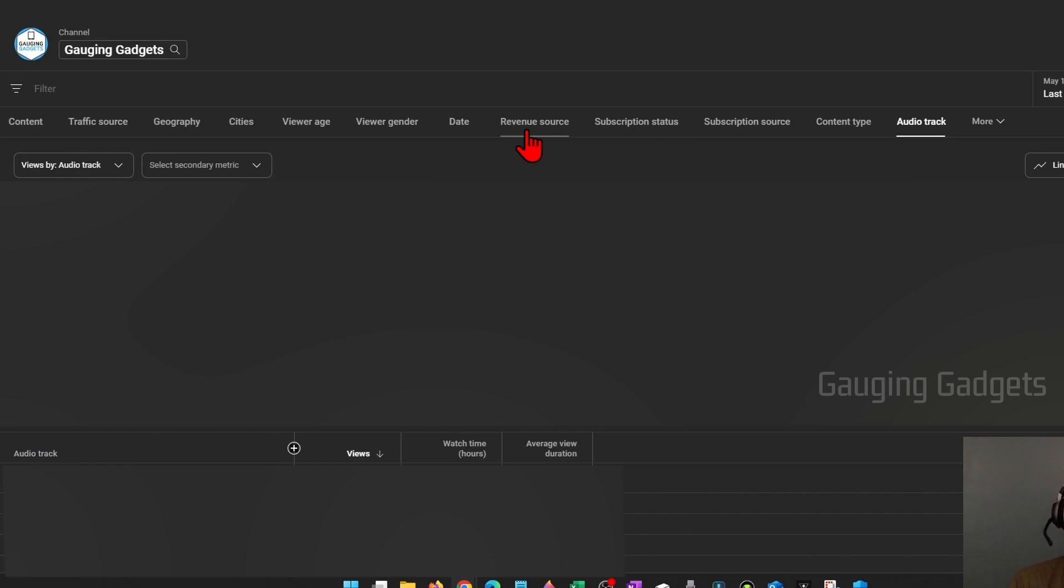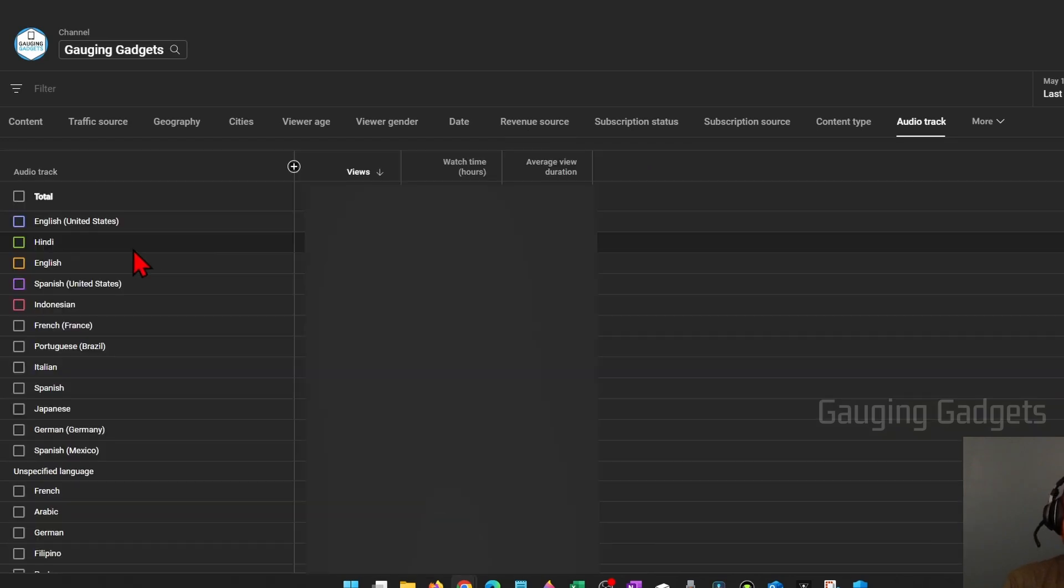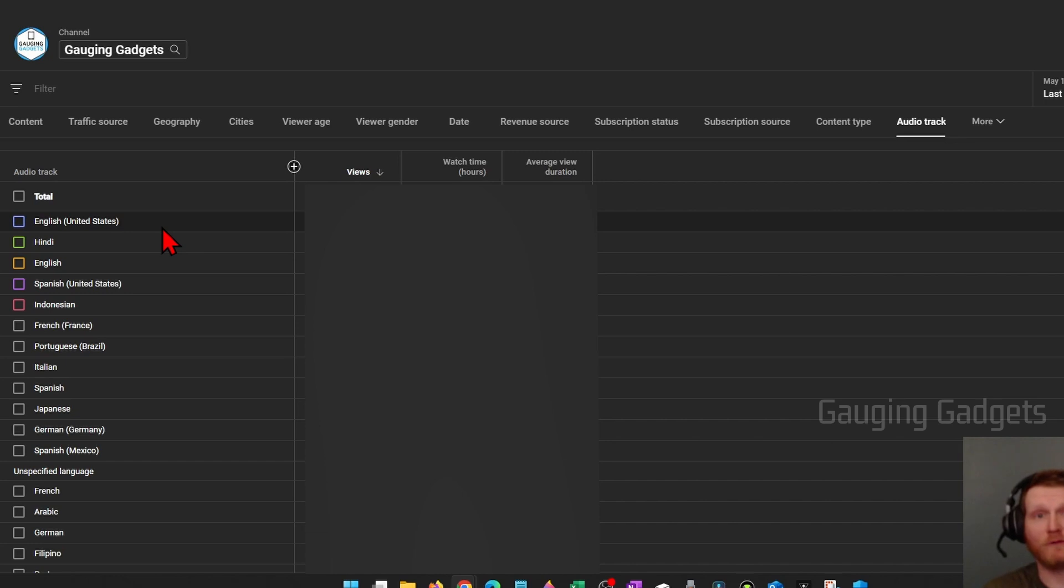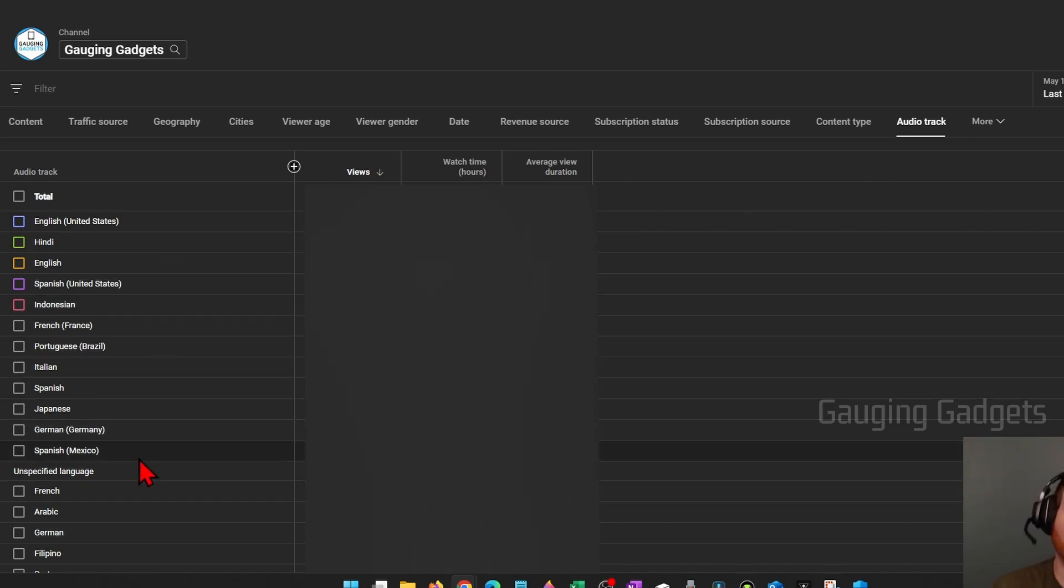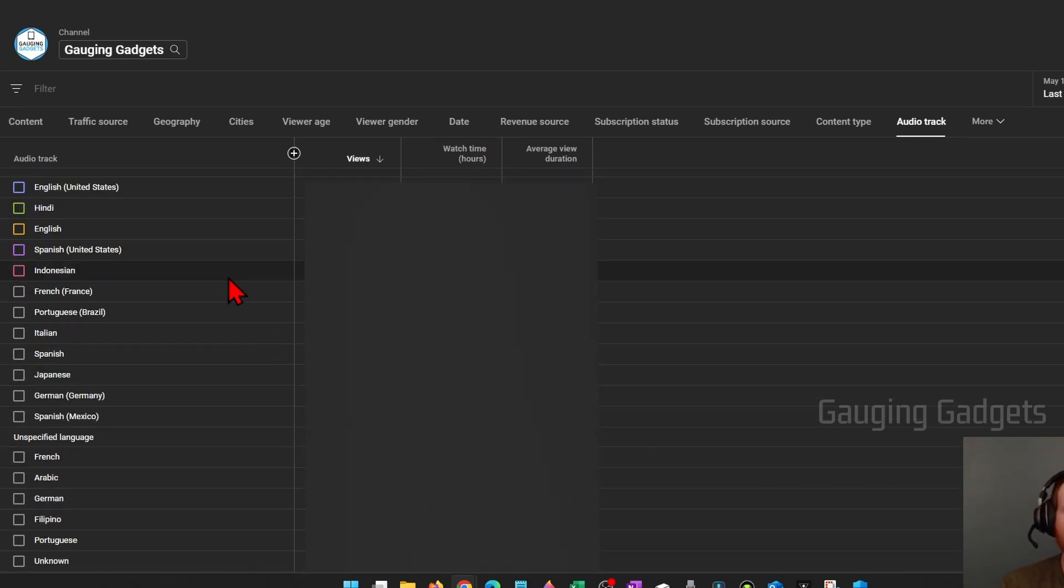You'll then see it load where you can scroll down and you'll be able to see how many views and watch hours and the duration per view for every language that has been autodubbed on your YouTube channel. Now this is going to be for your entire channel.